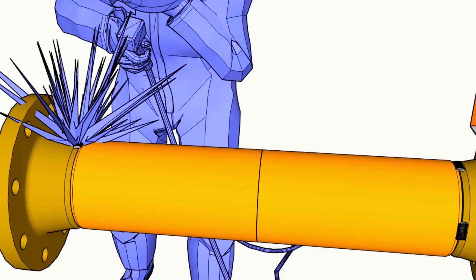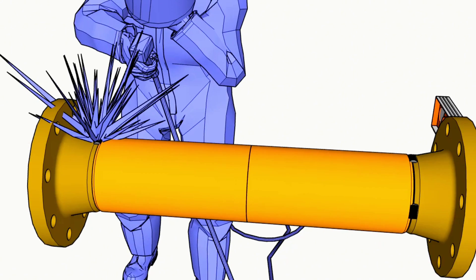After making sure that the top two holes are at the same level, we tack weld the weld neck flange to the pipe. And again checking with level top two holes.